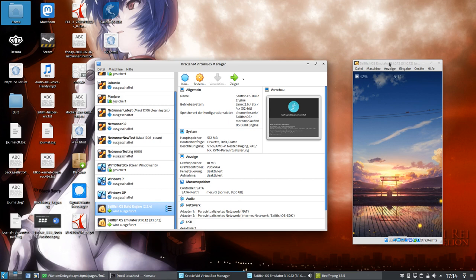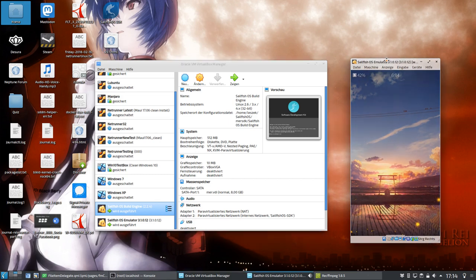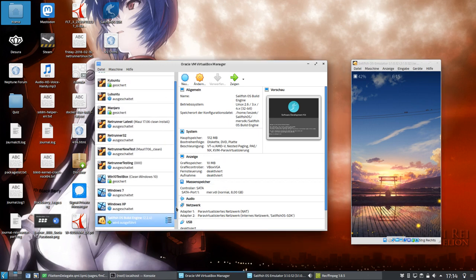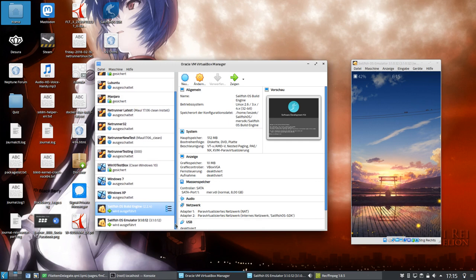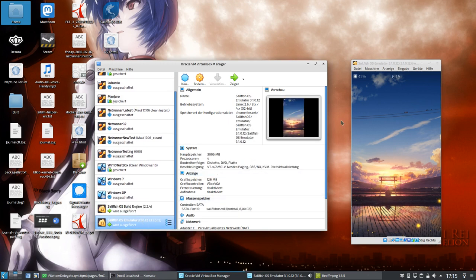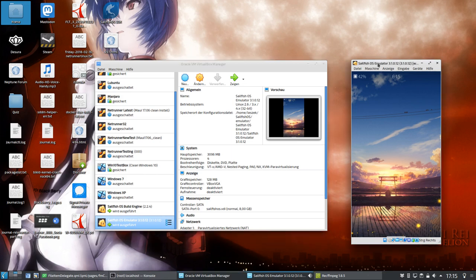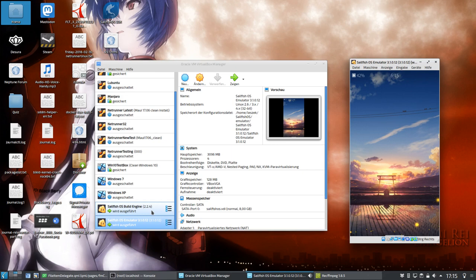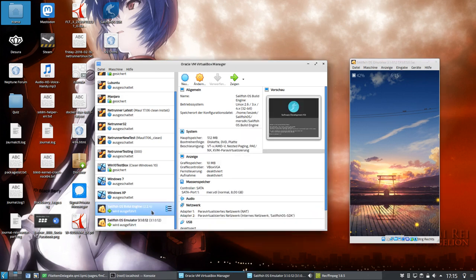I told you already that the Sailfish OS emulator as well as the SDK will create a VirtualBox virtual machine and you can configure those virtual machines. I configured my emulator to have four CPU cores and also use three gigabytes of RAM, and of course I have the option to do the same thing. This is what I want to show you right now for the Sailfish OS build engine so that build time will be a lot faster by giving it a little bit more RAM and more CPU cores, especially more CPU cores.